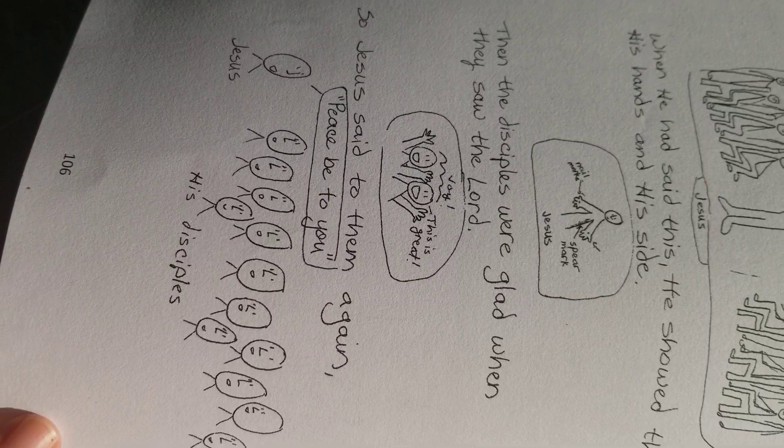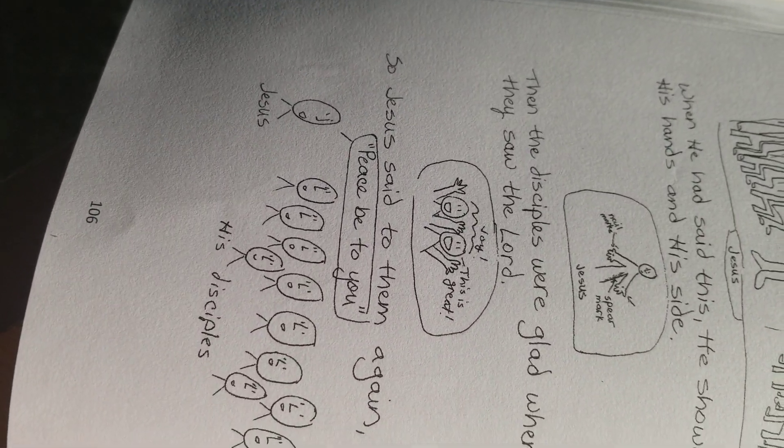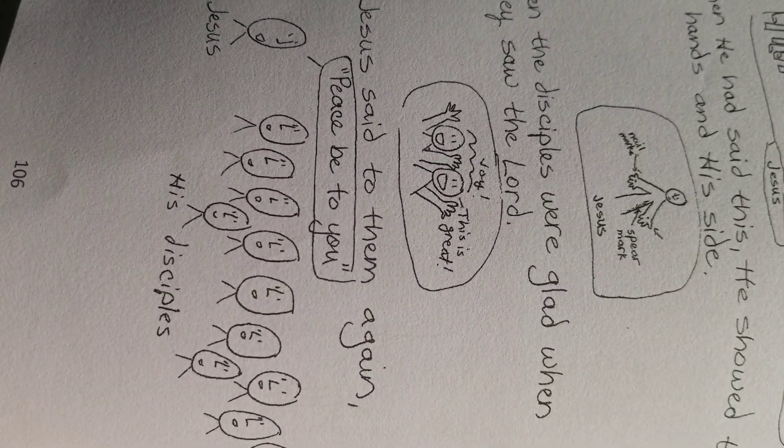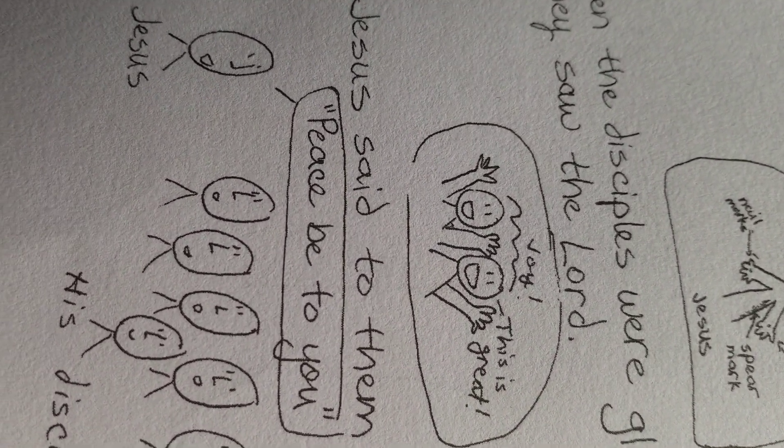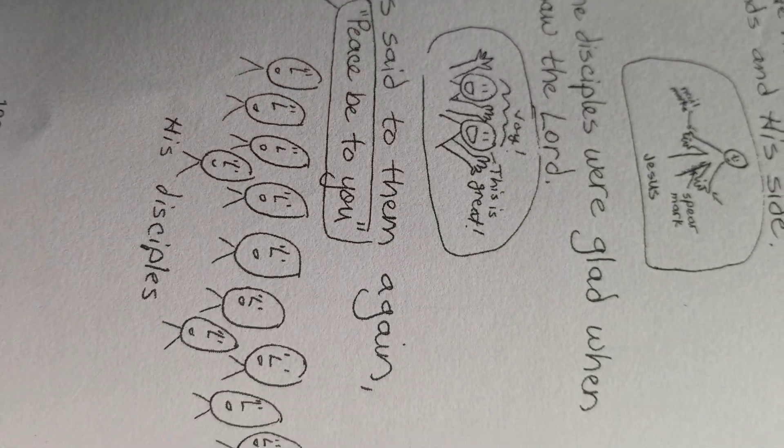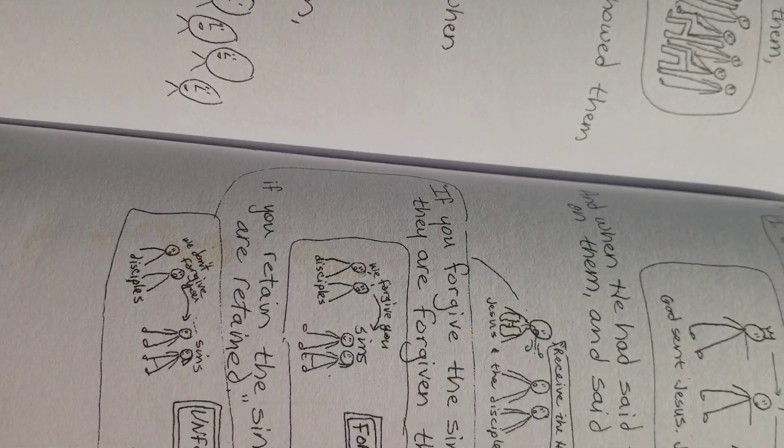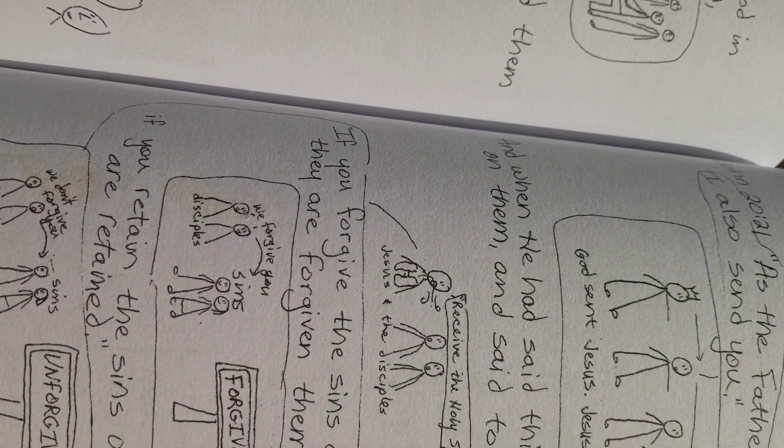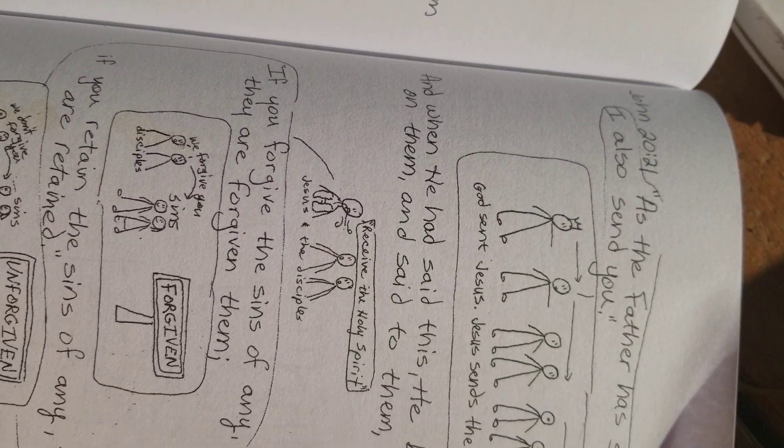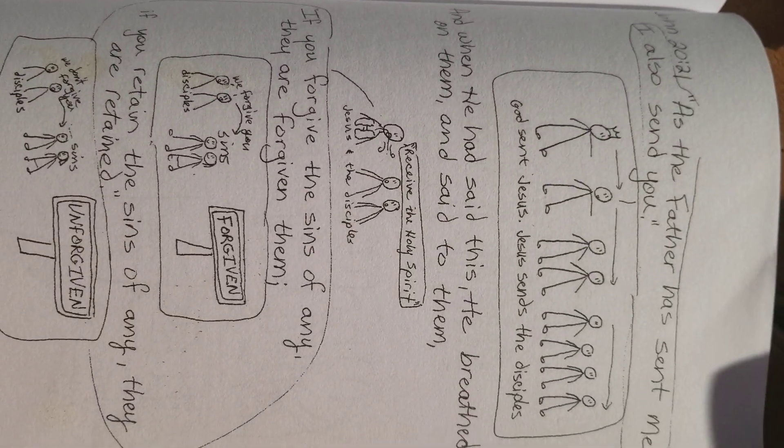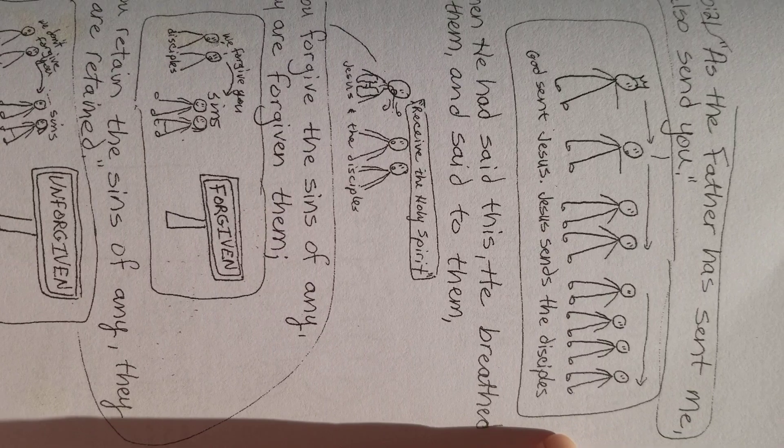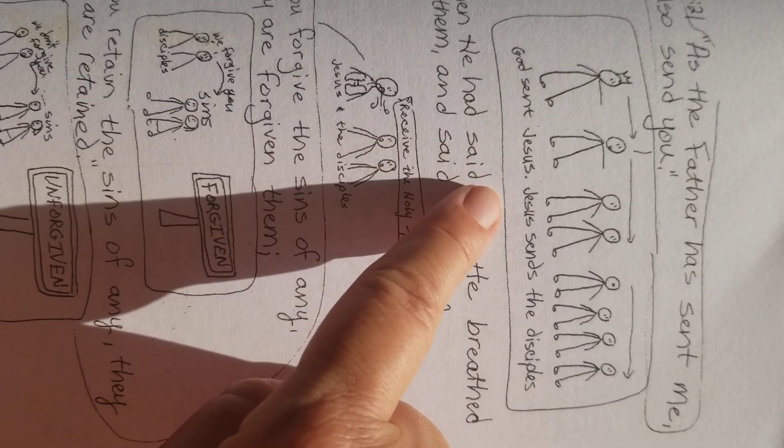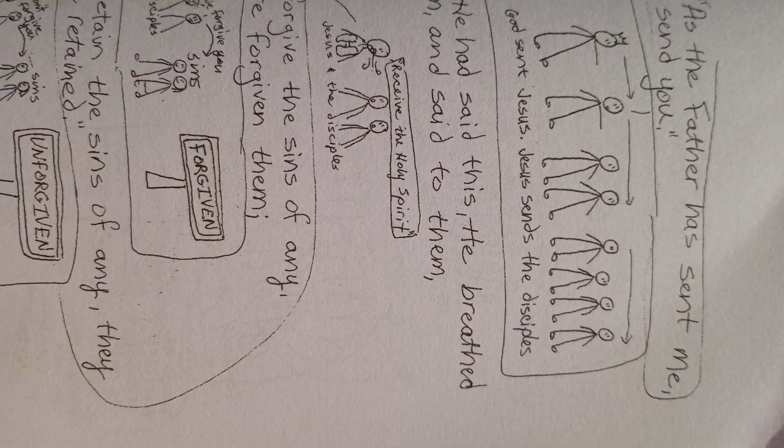So Jesus said to them again, peace be with you. Peace be to you. The disciples. Peace is so important. John 20:21. As the Father sent me, I also send you. God sent Jesus. Jesus sends the disciples.